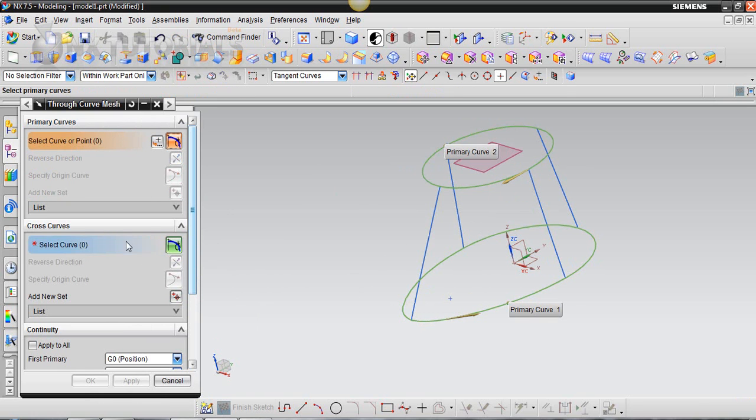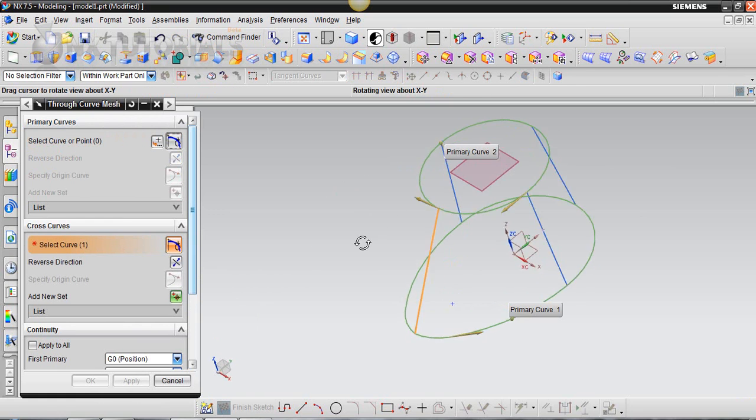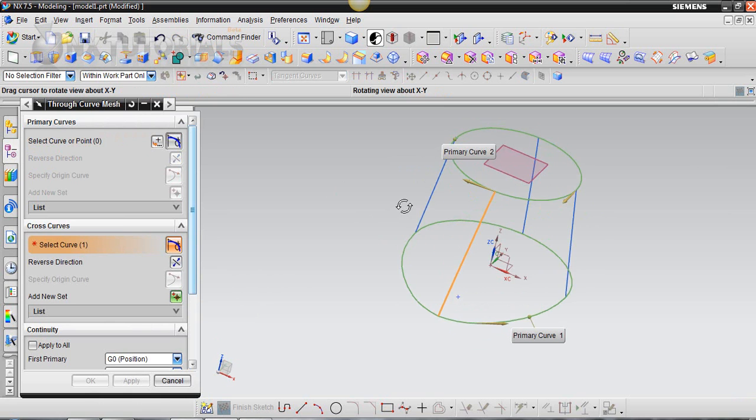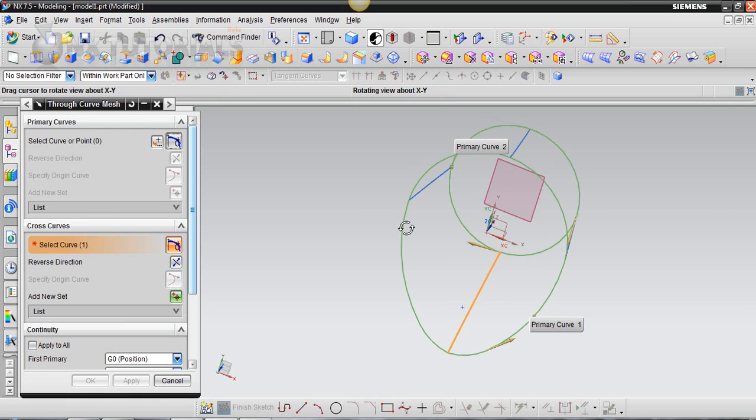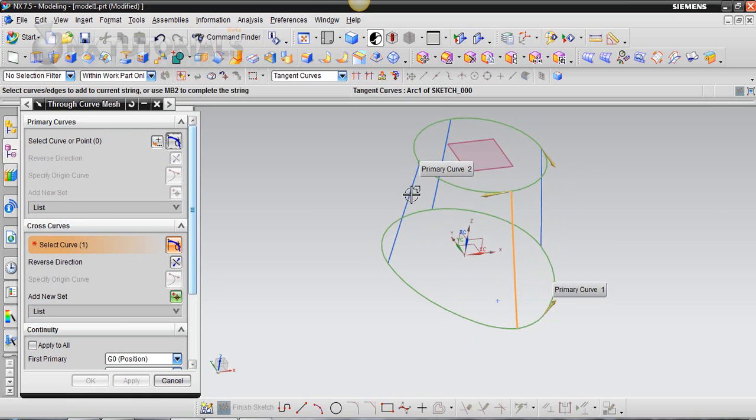And now that I have these both selected, we want our cross curves, which are these little guys here. So we're going to click this, and you can see the direction that the vector goes. So we want to follow that direction, so it doesn't give us any problems.